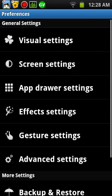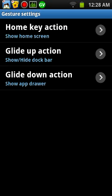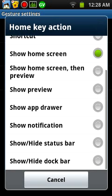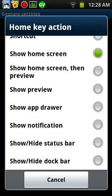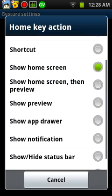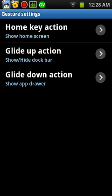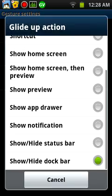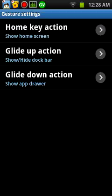And gestures. So when I slide up or press the home screen, it should go to the home screen, but you can also change what it does. And when I glide up, it shows or hides the notification bar. And when I glide down, it goes to the apps. If you're wondering what my apps button was, that's pretty much it.